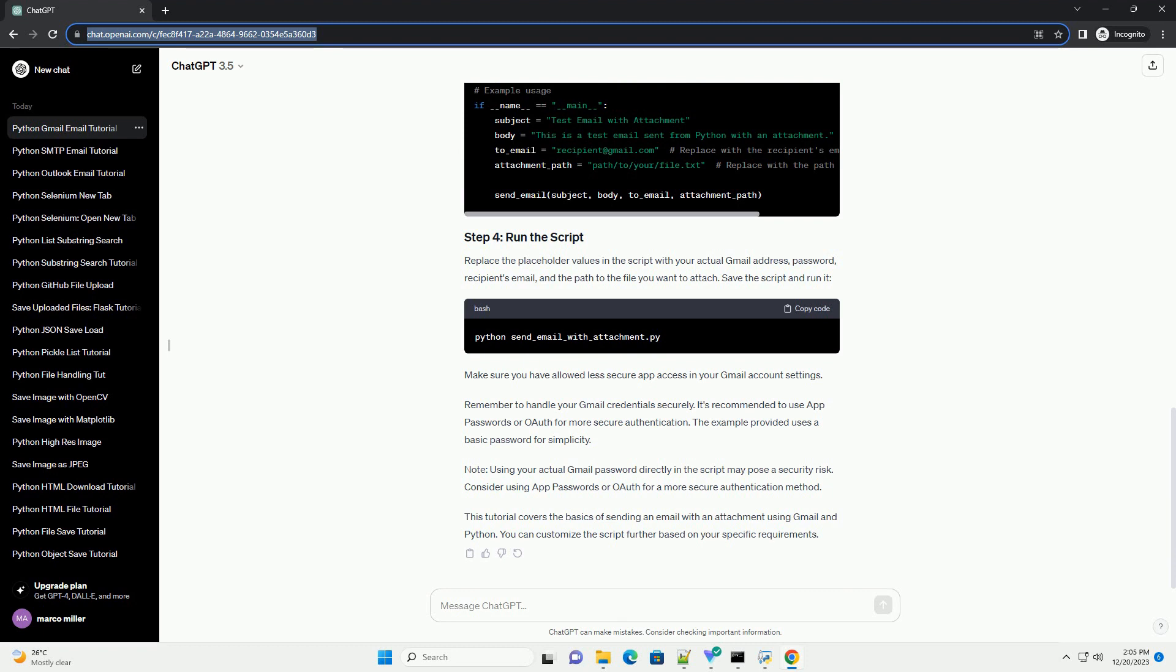Make sure you have the smtplib and email libraries installed. If not, install them. Create a Python script, for example send_email_with_attachment.py, with the following code.